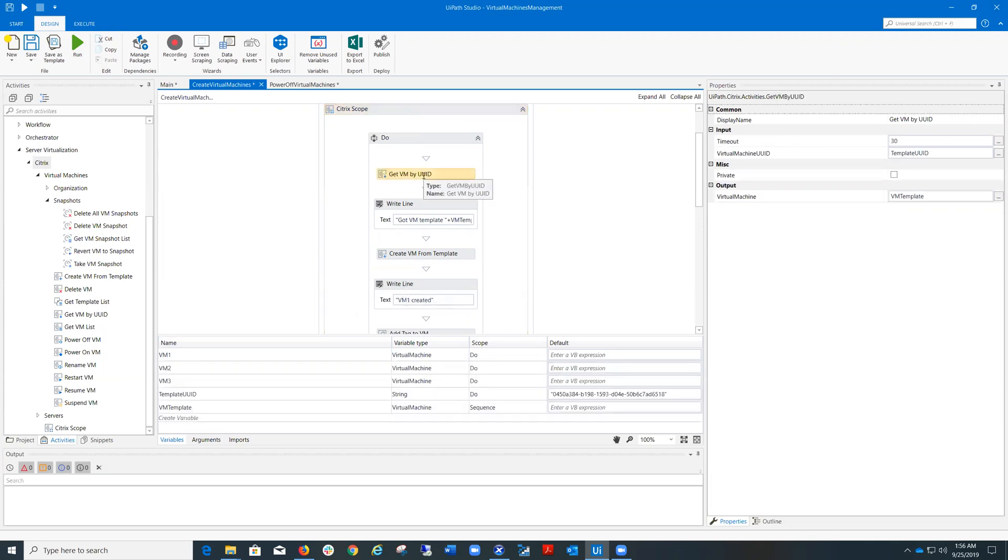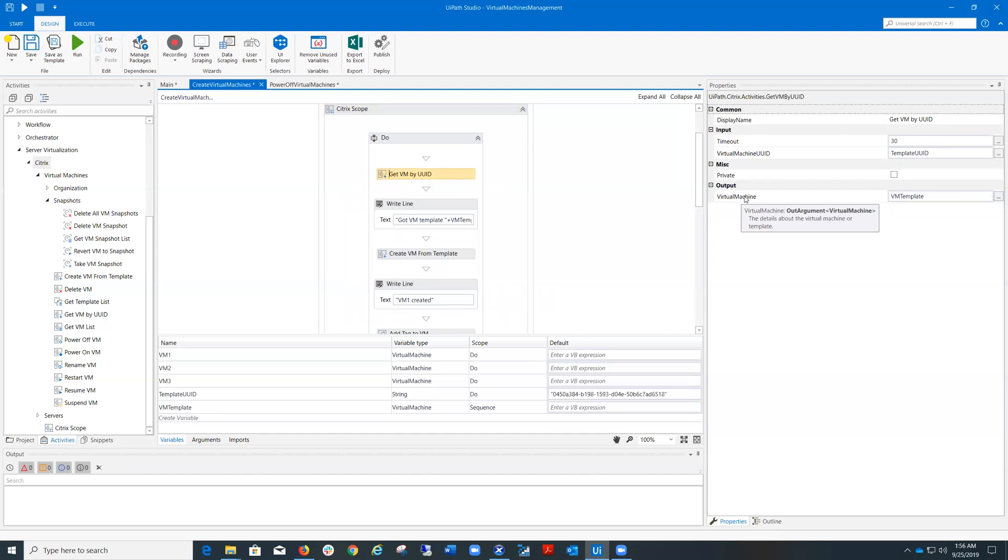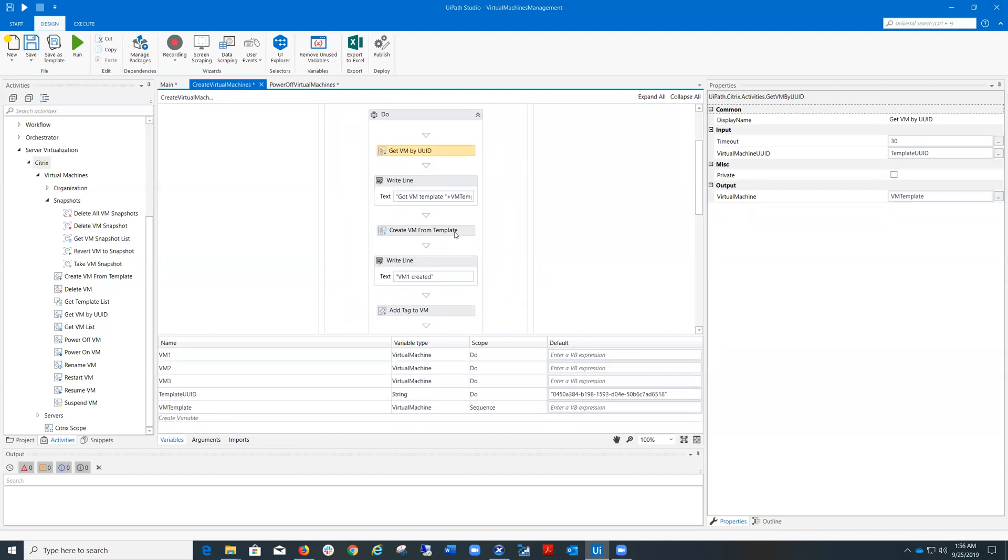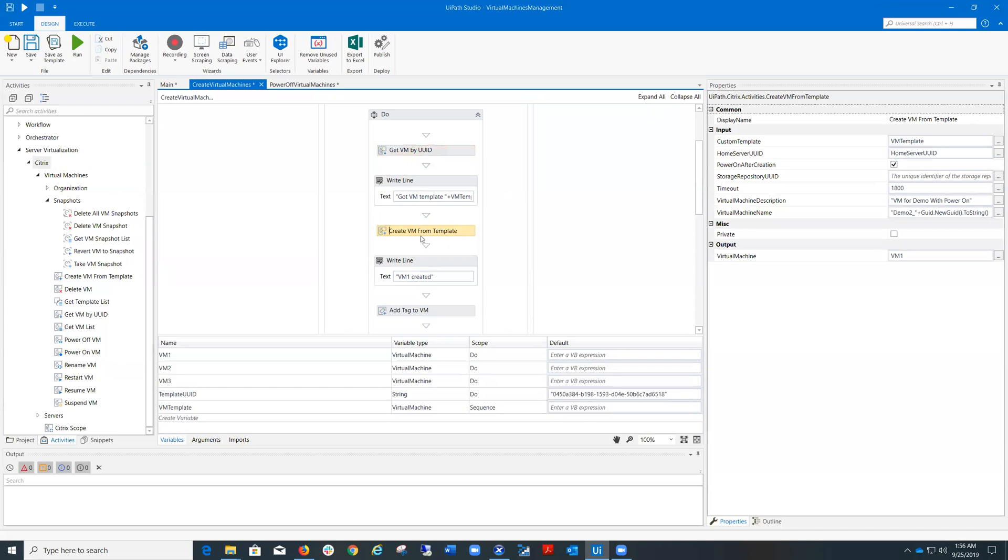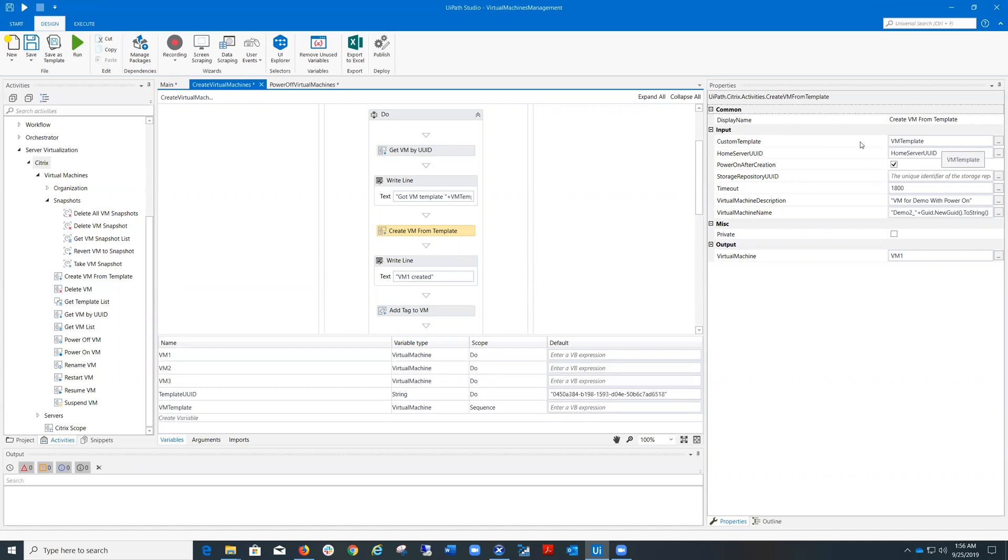Then I need to obtain the virtual machine template that will be used to create all three virtual machines later. Then I pick a Create VM from template activity and I pass to it the VM template obtained in the previous step.